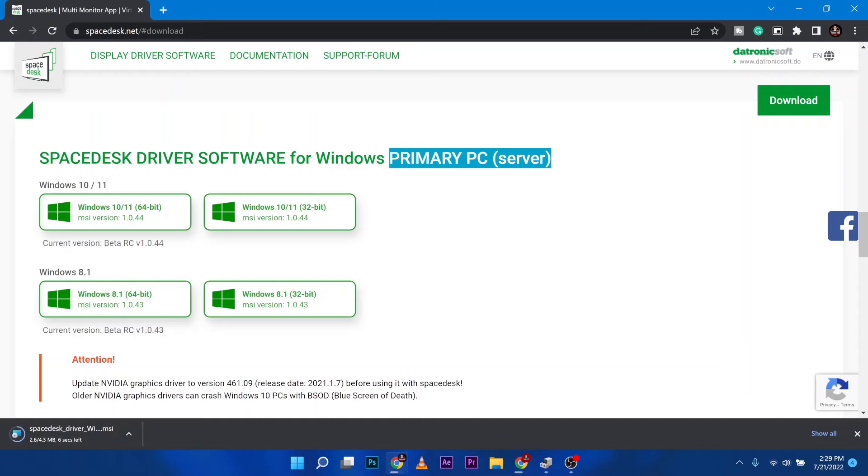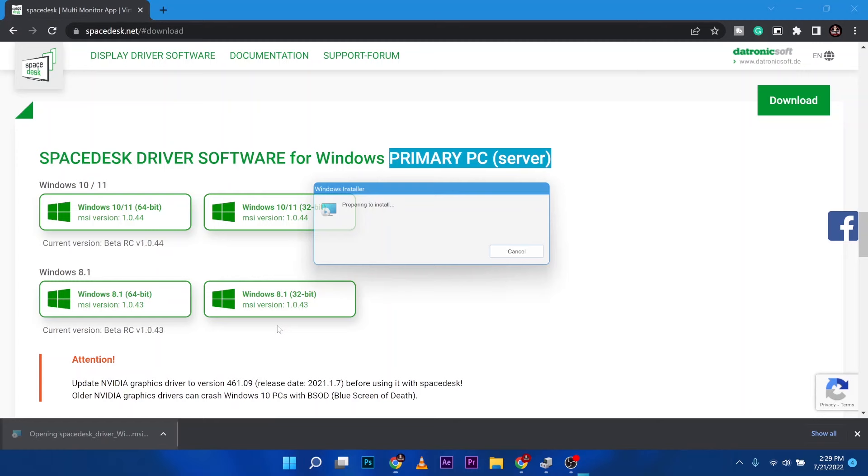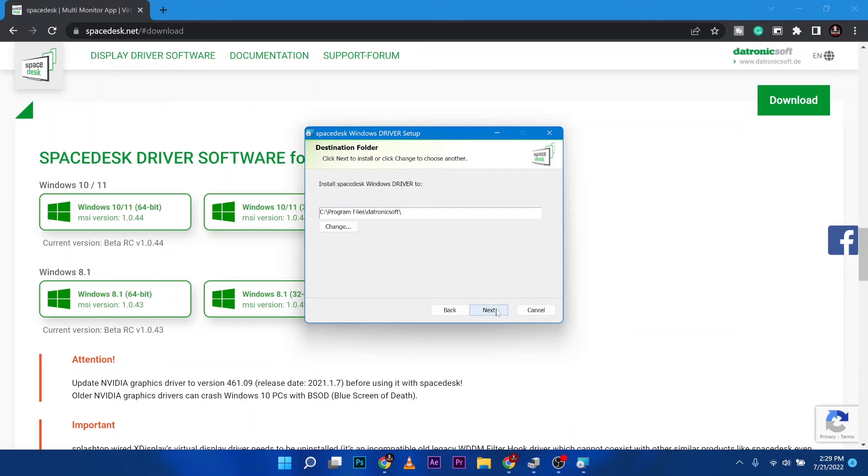While downloading this, it will take around one minute or two minutes. Once it's done, you just go ahead and open it. Then go with the installation wizard. Nothing complicated here. Just go ahead and go for next, next, next, and install the software.